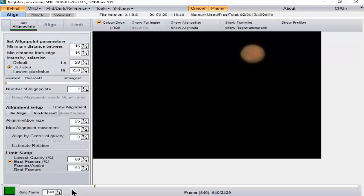We are imaging Mars here from Victoria in Australia using a six inch f-15 refractor and a driven equatorial mount. That's what it looks like, pretty much what it looks like through the eyepiece.